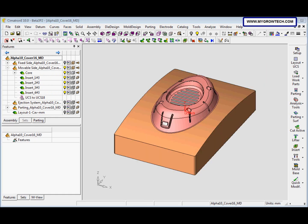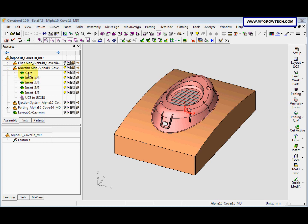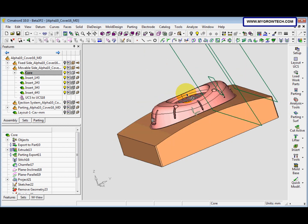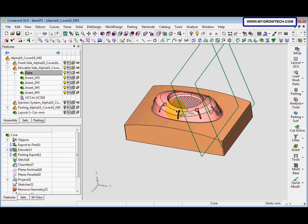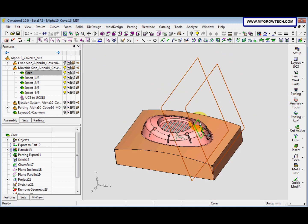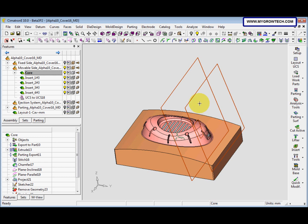Now we want to use Extra Insert by Control to create a lifter, so we activate the core. Right-click and select Activate Component. After that, go to Show, select the filter datum, and select these three items. Press the middle mouse button to exit the Show function.